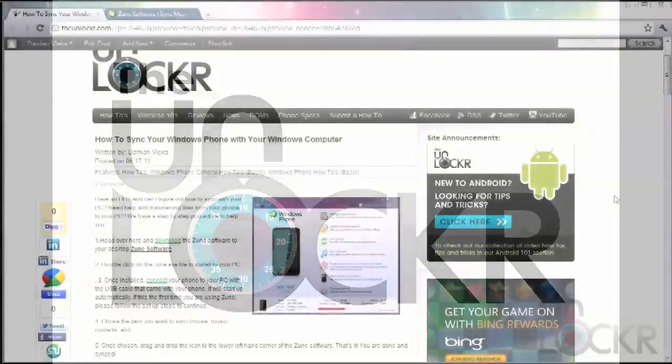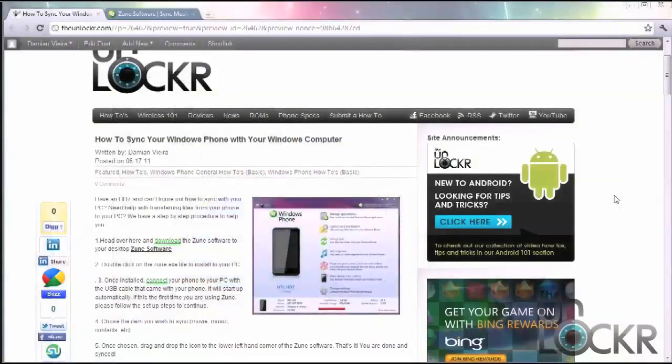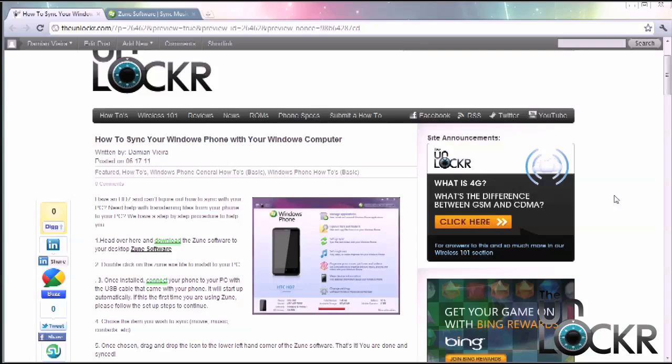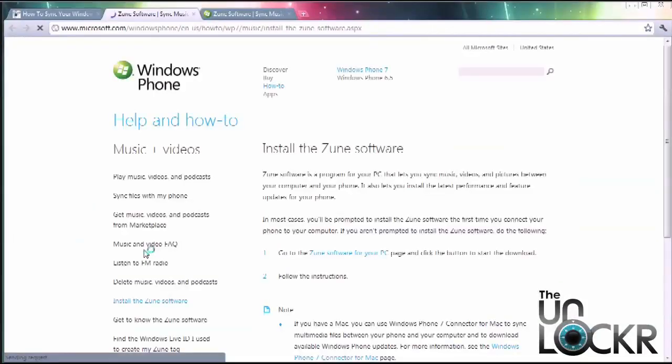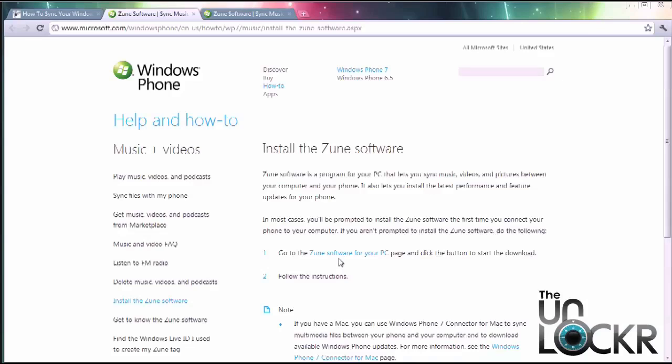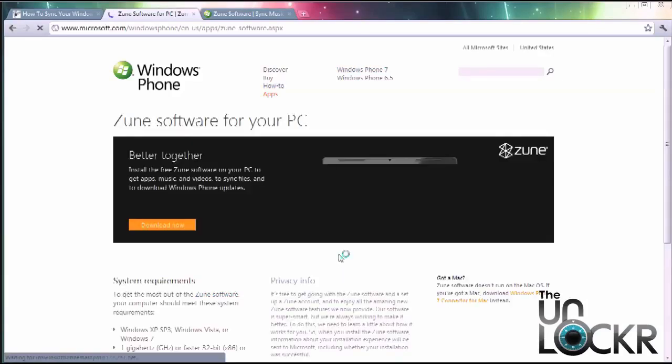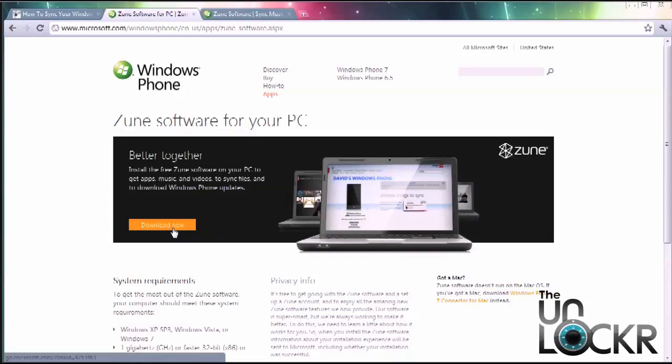The first thing that you need to do is download the Zune software directly to your PC. Just double click on it. It's going to bring you to a Windows page and then next to number one you download the Zune software for your PC and then click download now.